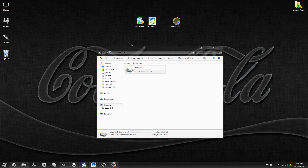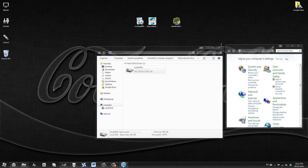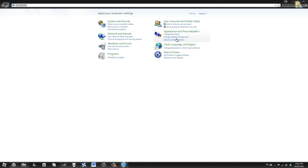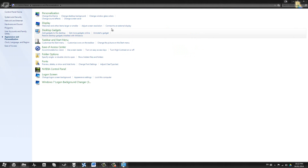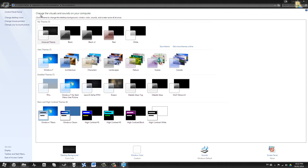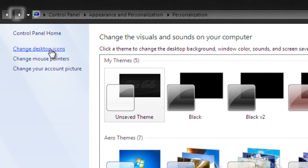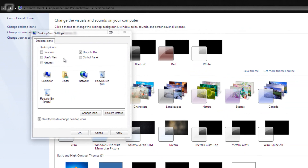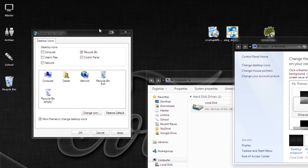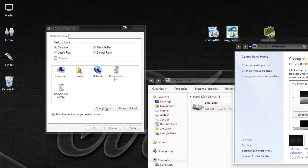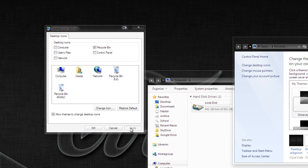There are a couple more fine tweaks we can do without removing any files or installing any programs. On your Recycle Bin — if you don't have it on your desktop, go to Control Panel, then Appearance and Personalization, then Personalization, and you'll see Change Desktop Icons. Click that and you have checkboxes for what to keep on the desktop. Make sure you have Recycle Bin checked.